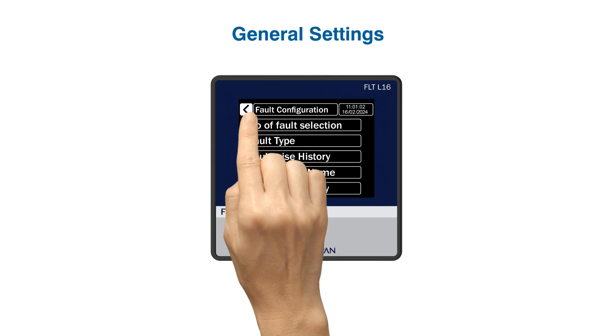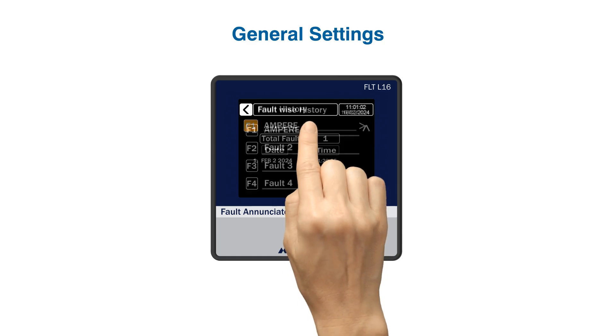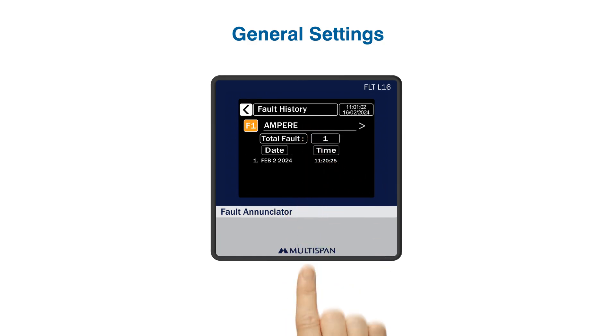Now, let's explore fault history. This feature allows you to review past faults of 1 to 16. Let's check F1.